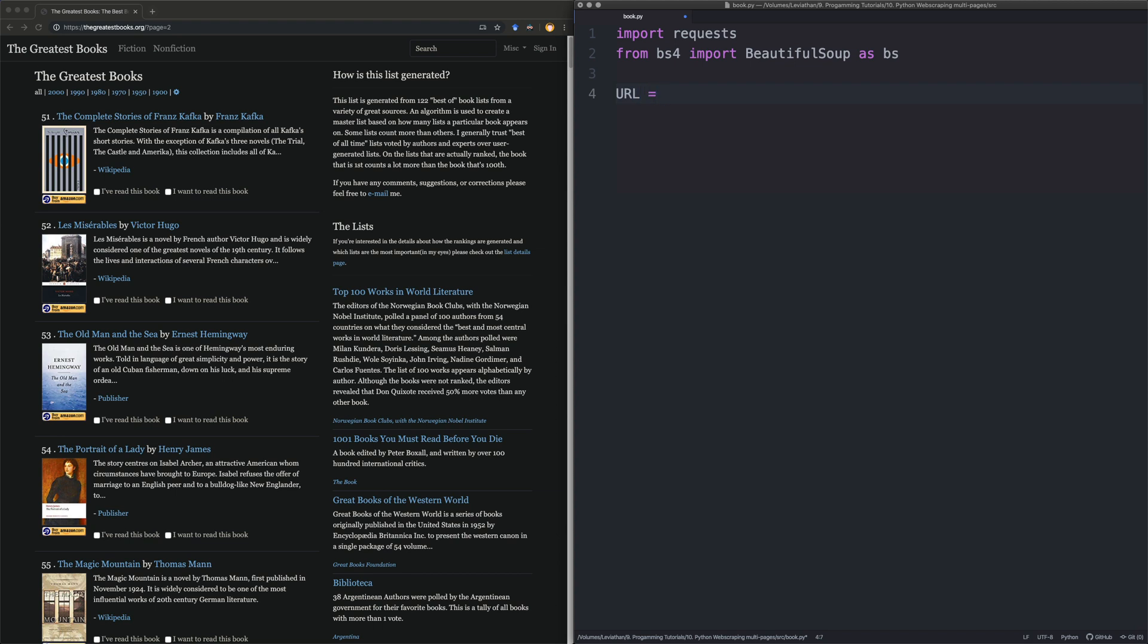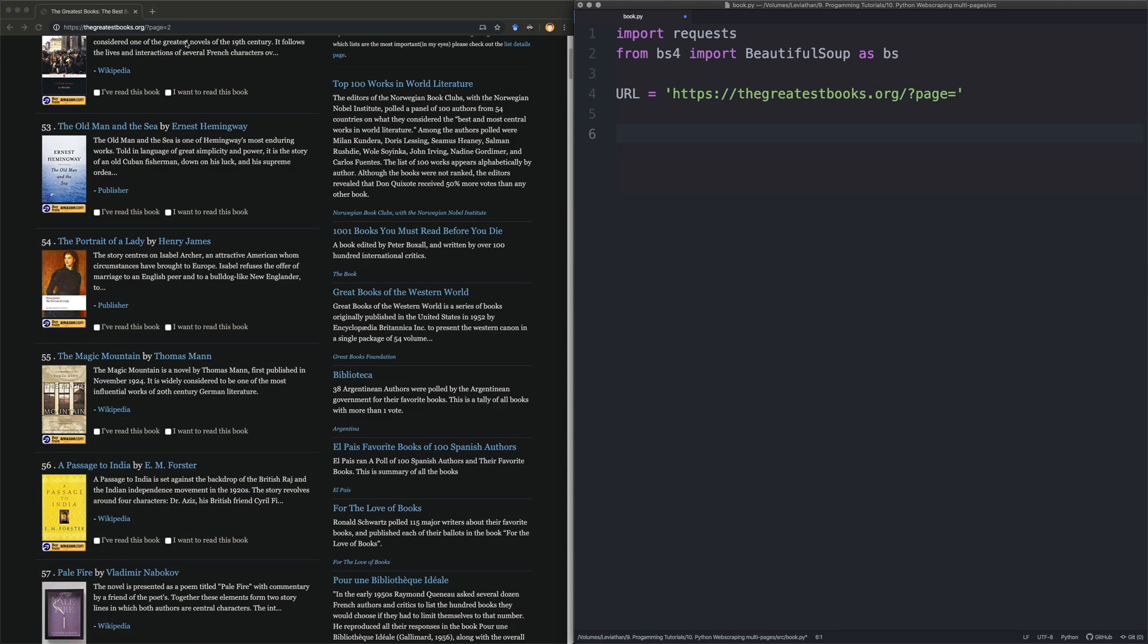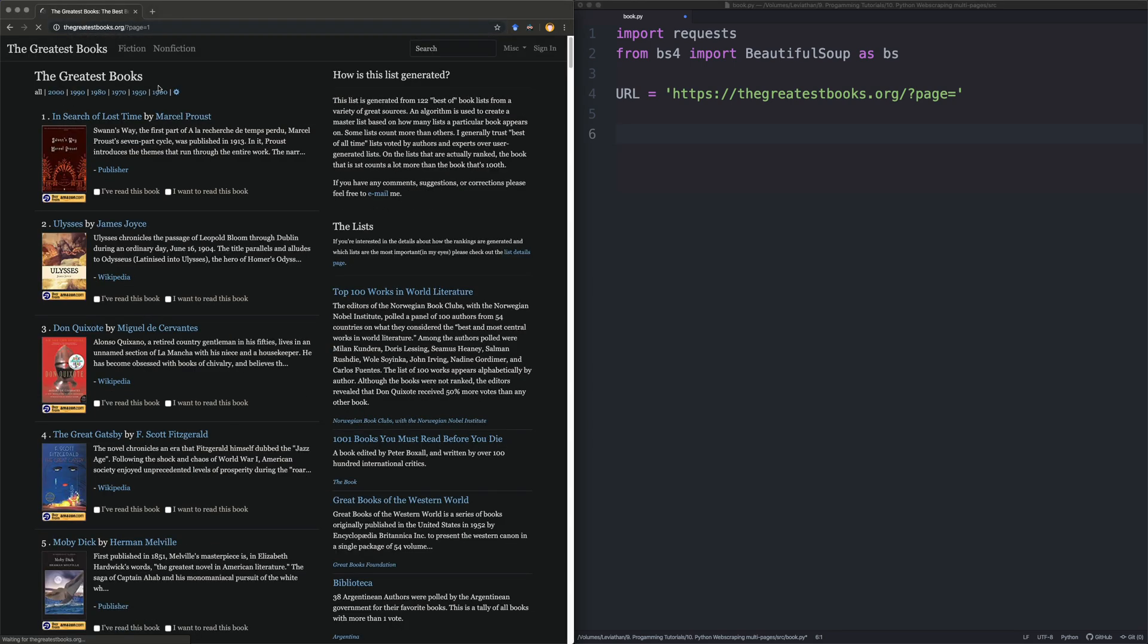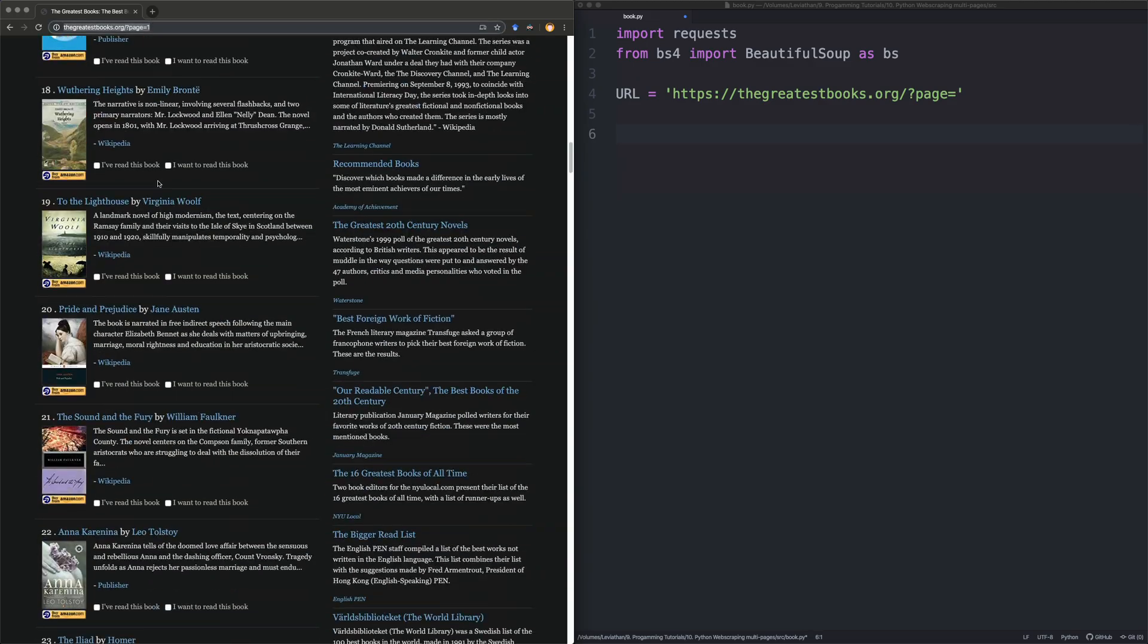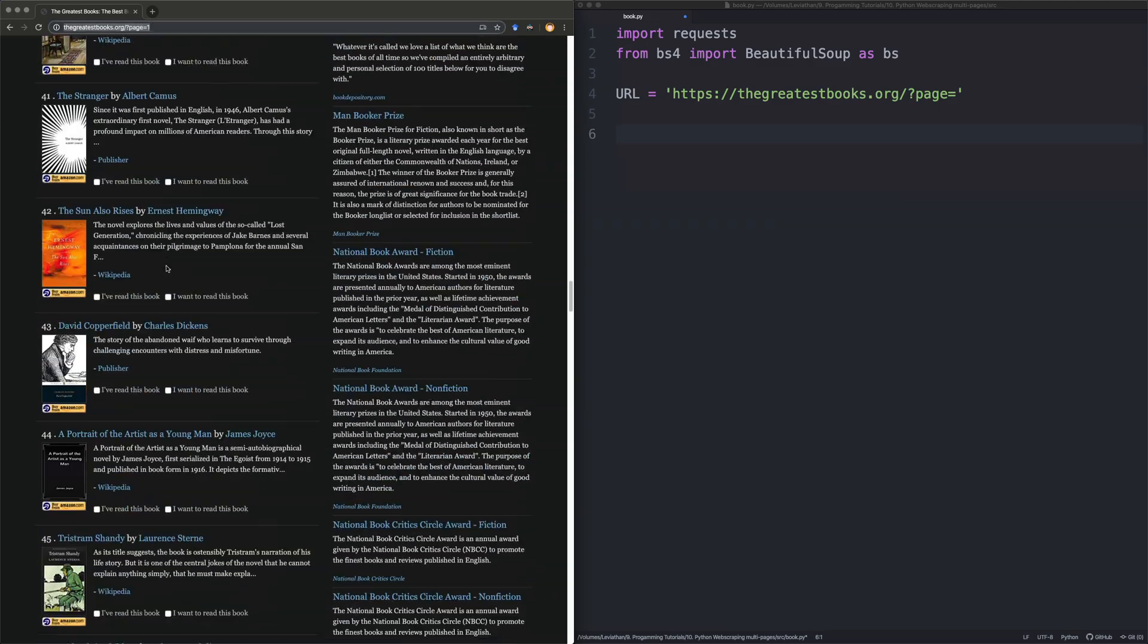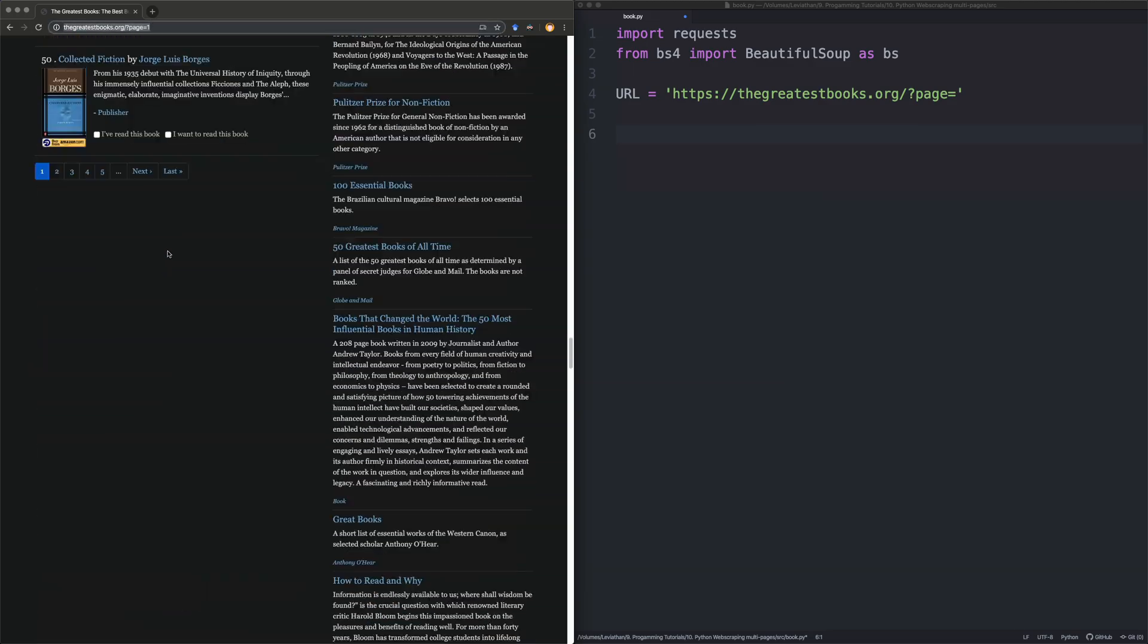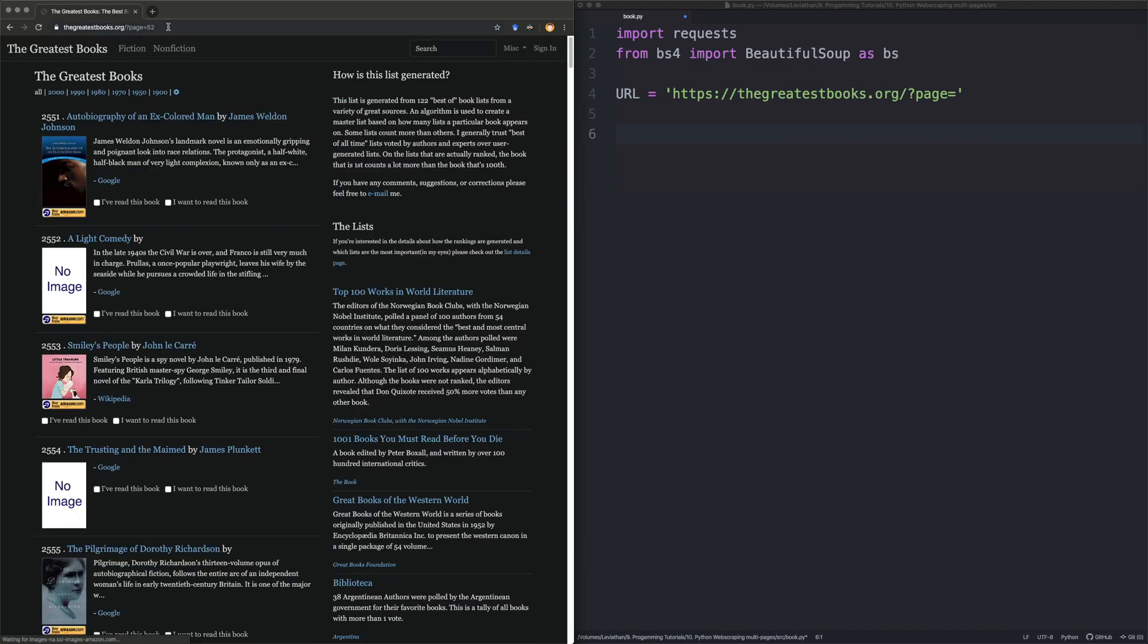Let's take that URL. And basically what we have to do is we have to go from page one. So if we just verify that page one actually works and gets us the first page, it does. What's the last page? I think it was 52. Yeah, let's go to the last page. The last page is 52.